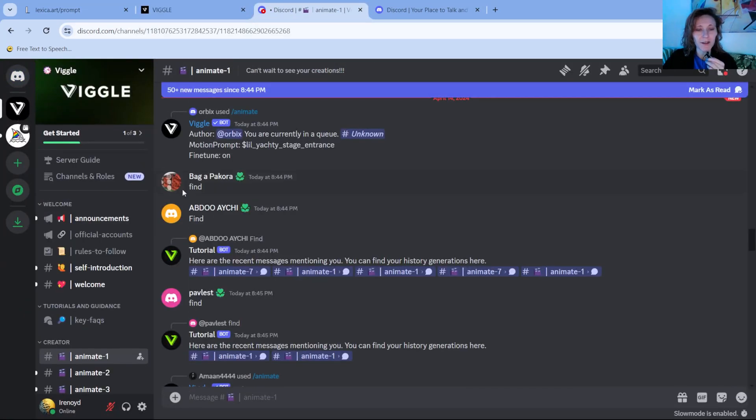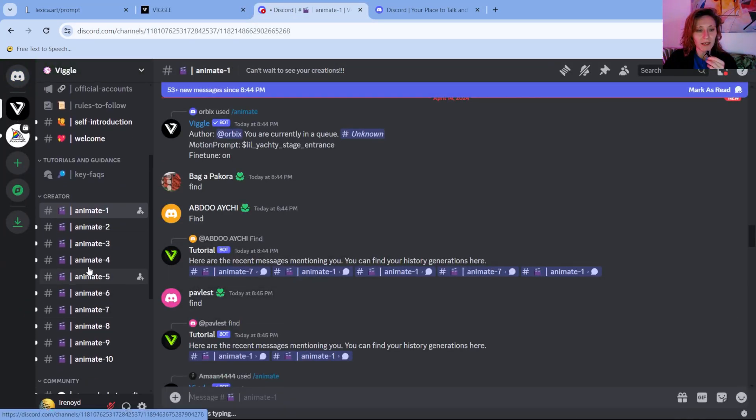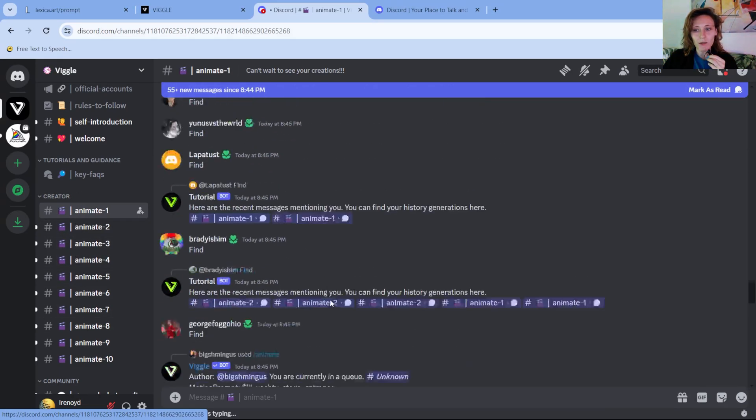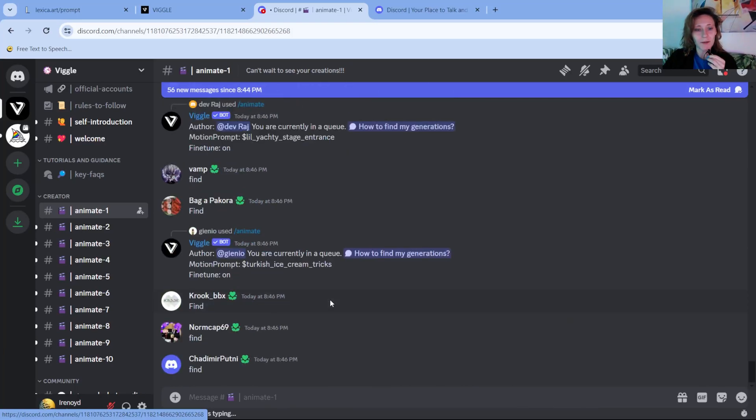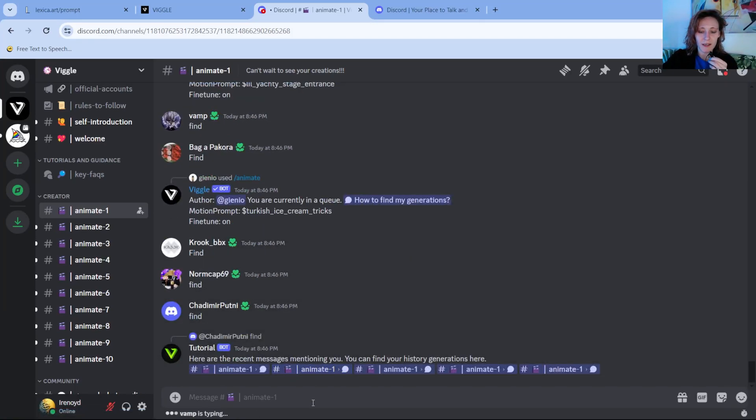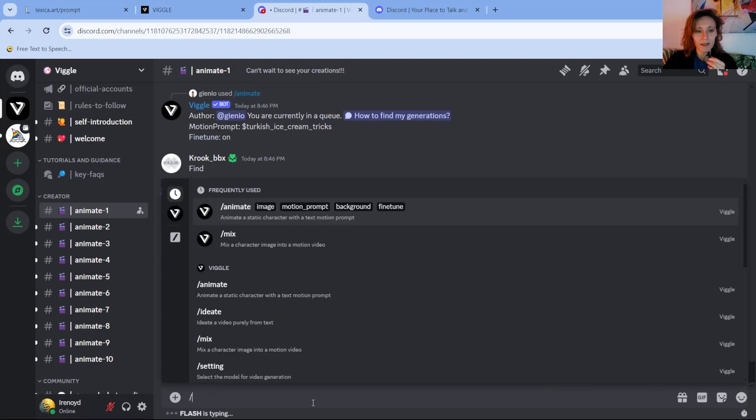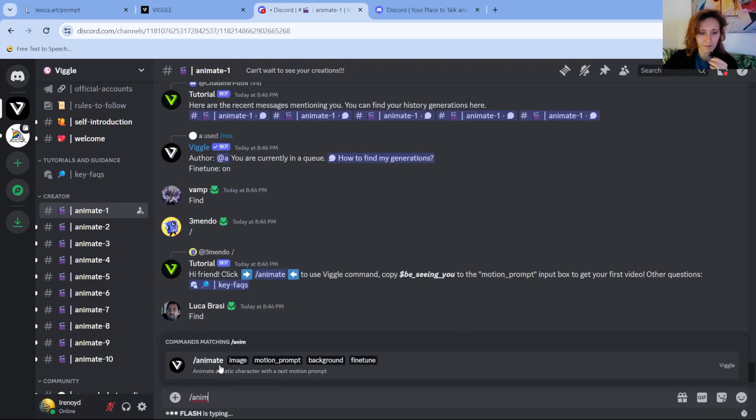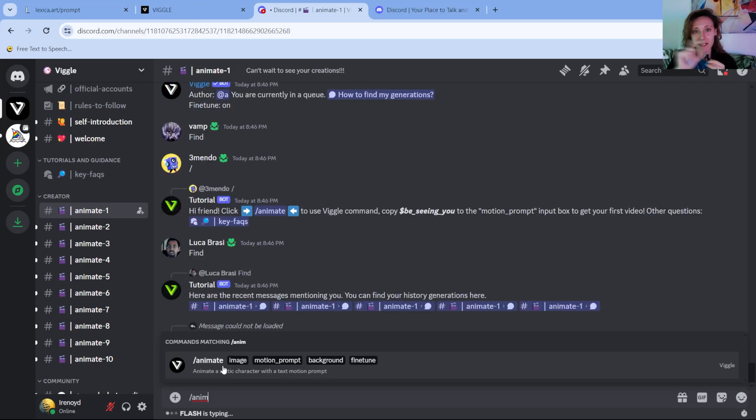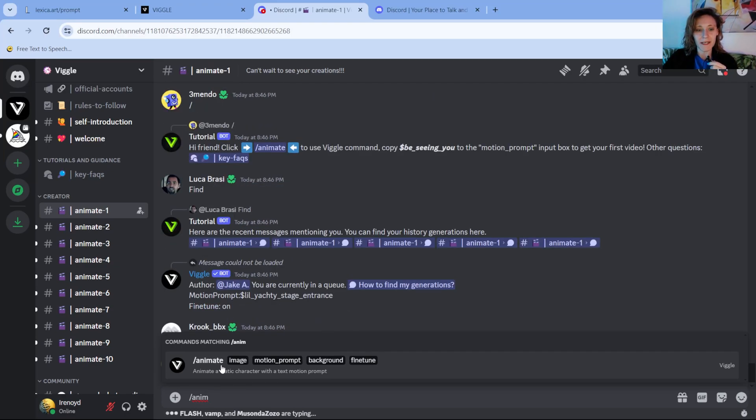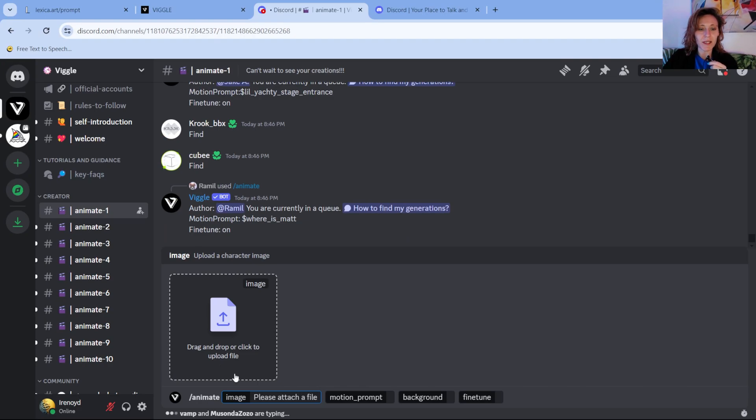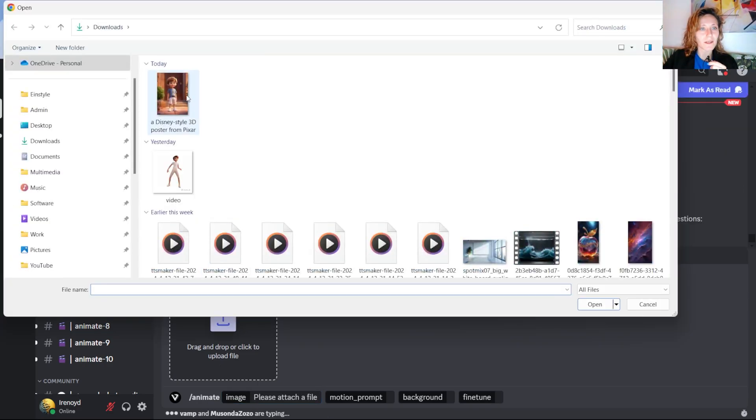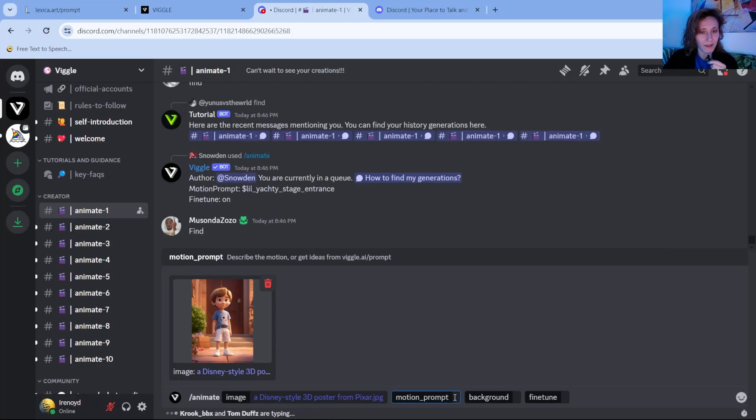I have it already here. And in here there are many topics, channels, and you can type something publicly on the channel. For example, you can write a prompt and usually you have to start with a slash and then animate. You see here it already gives you the template. So you click here, it will ask you to upload one image. So you click here, you upload the image you just downloaded. And then it will ask you a motion prompt.